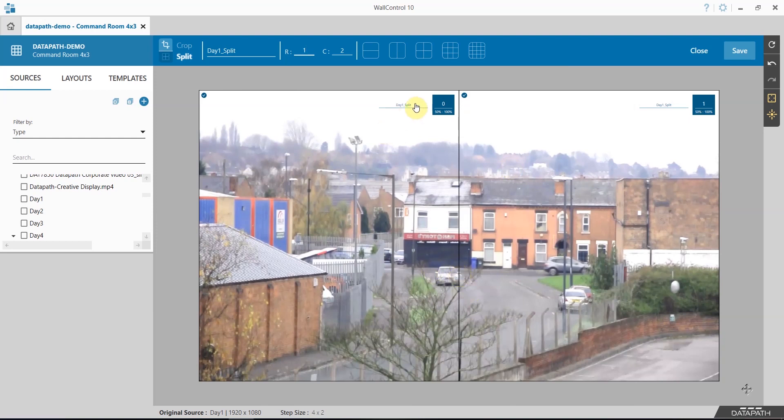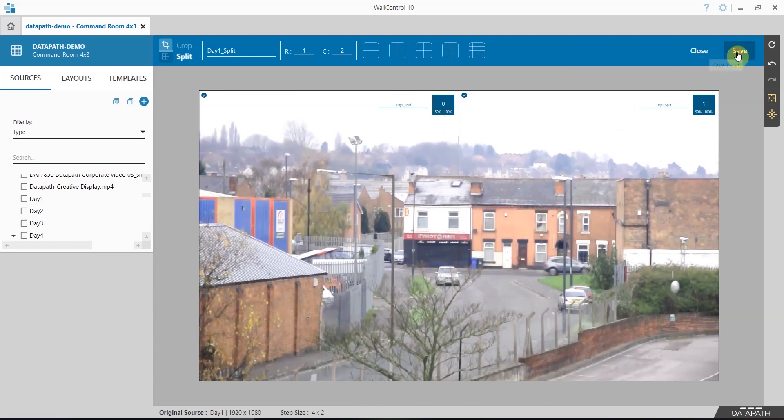I can give each one a name. Again, once I'm happy I simply click save.